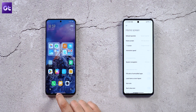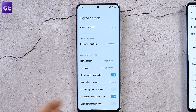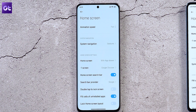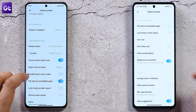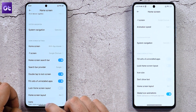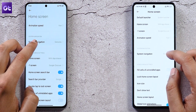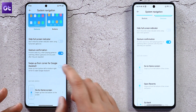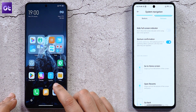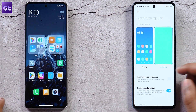On the home screen, MIUI 14 adds a Google search bar below the dock — a new toggle that enables quick searching across your phone or the internet. Another new toggle lets you double-tap anywhere on the home screen to lock the phone. In system navigation settings, a new toggle allows swiping from the corner to access Google Assistant directly.